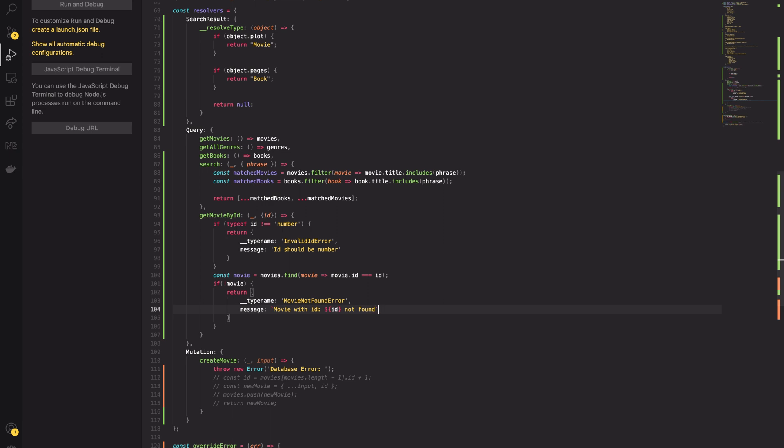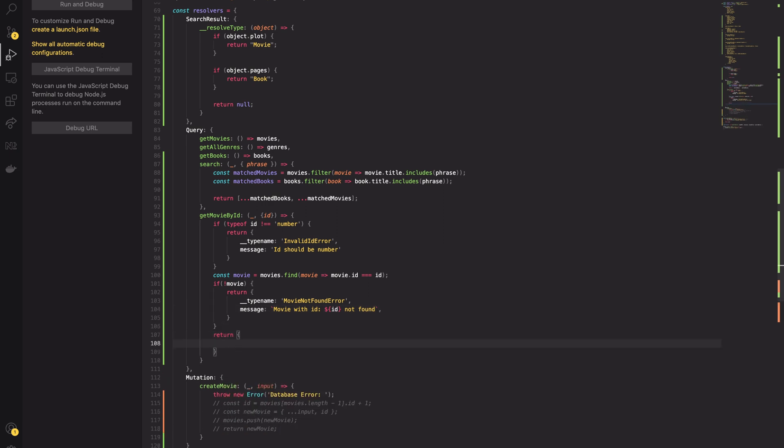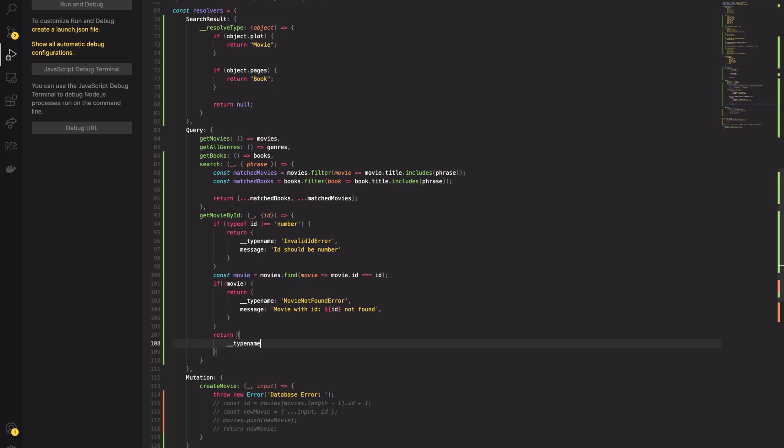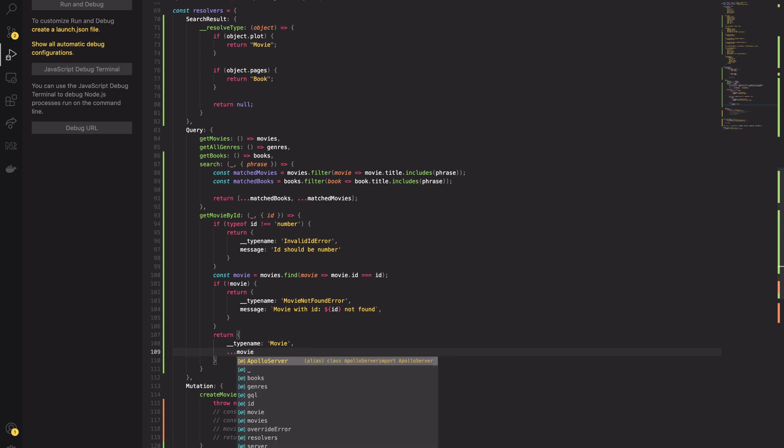Lastly, if there is a Movie, the function returns the Movie. With the resolver function ready, you can test it out in the Apollo Studio.